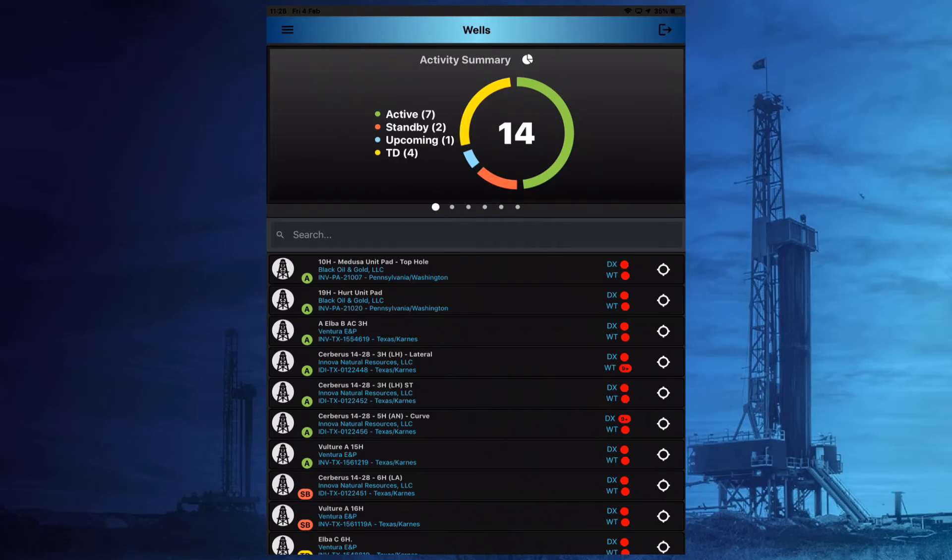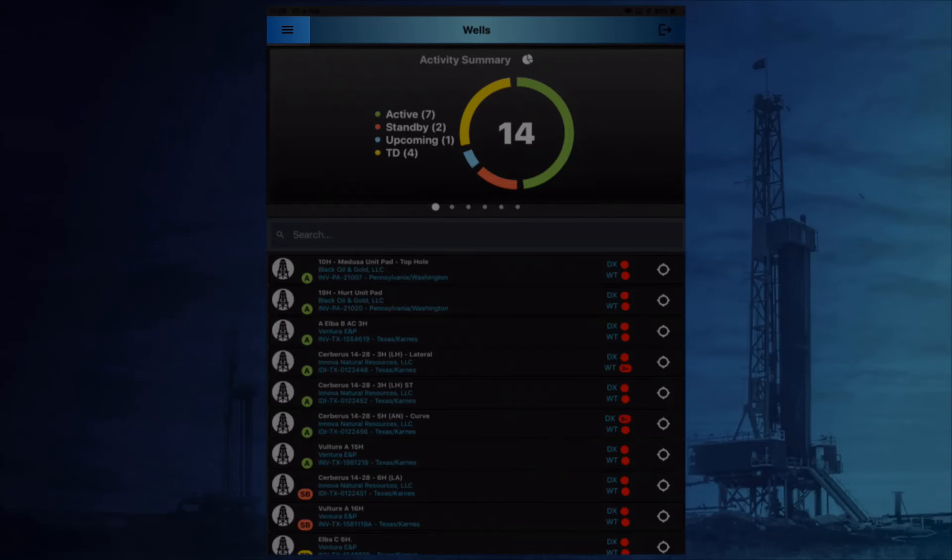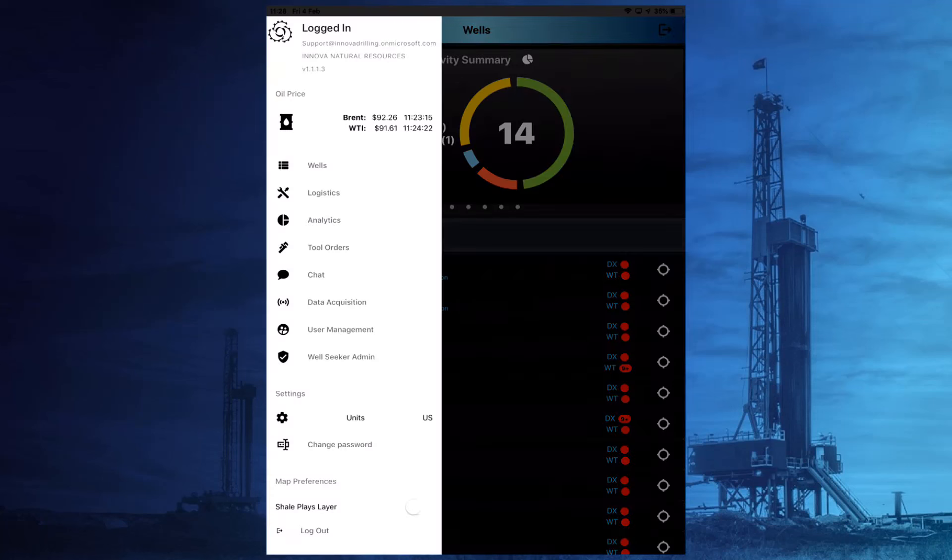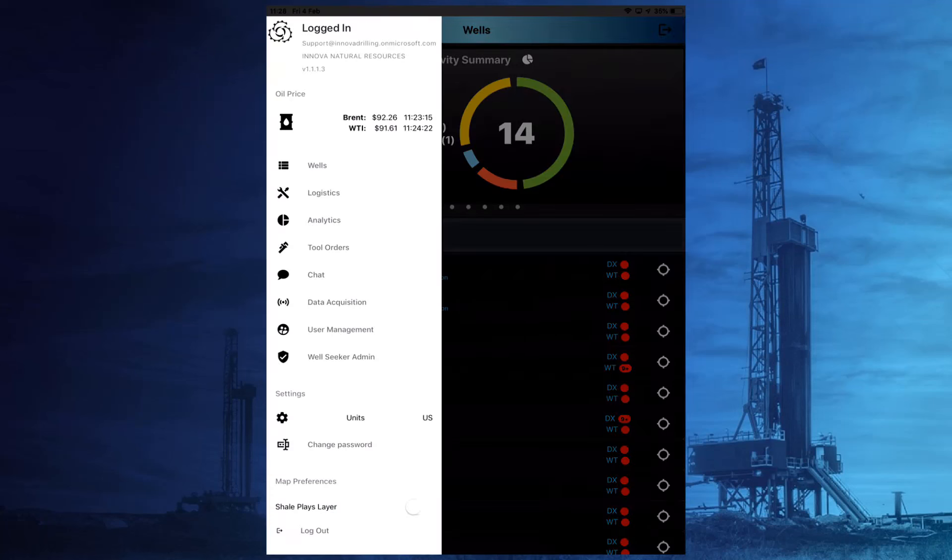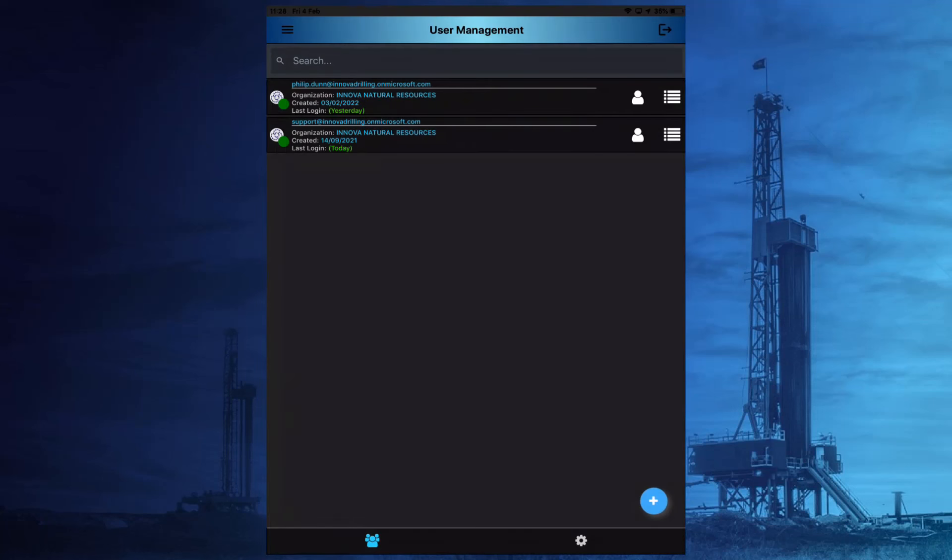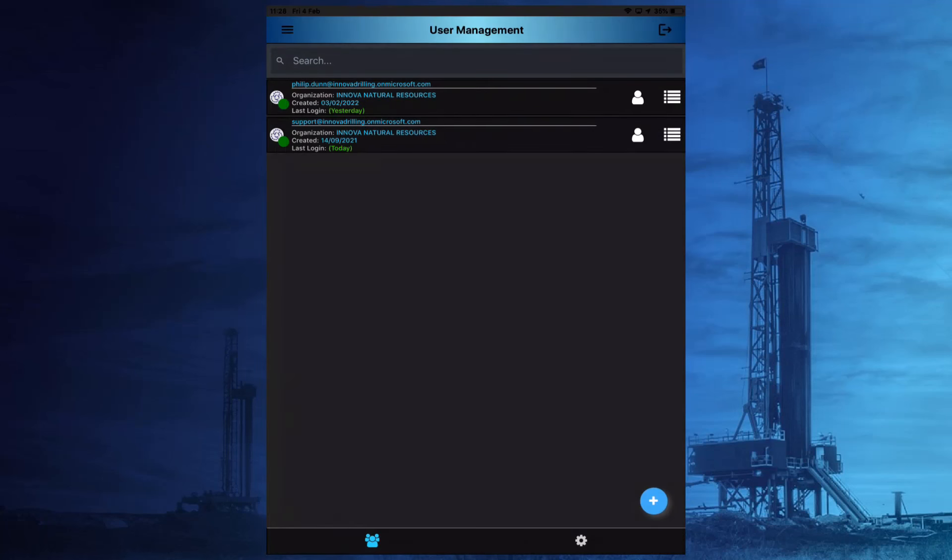User management is accessed by selecting the three horizontal lines at the top left of the screen and selecting user management. This option will only be available if the person who's logged in has admin permissions.